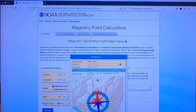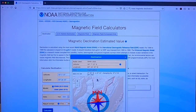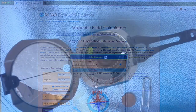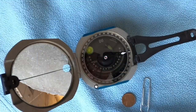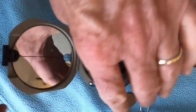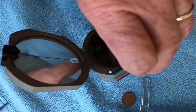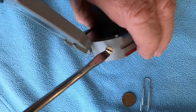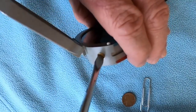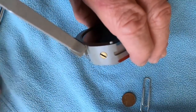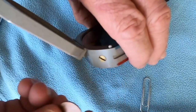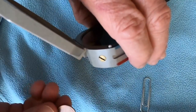Knowing that the magnetic declination on Signal Mountain today is 4 degrees 49 minutes west, the next step is to make that adjustment on our Broughton compass. The adjustment for declination on a Broughton compass is made using this screw right here, and that can be done using a screwdriver.